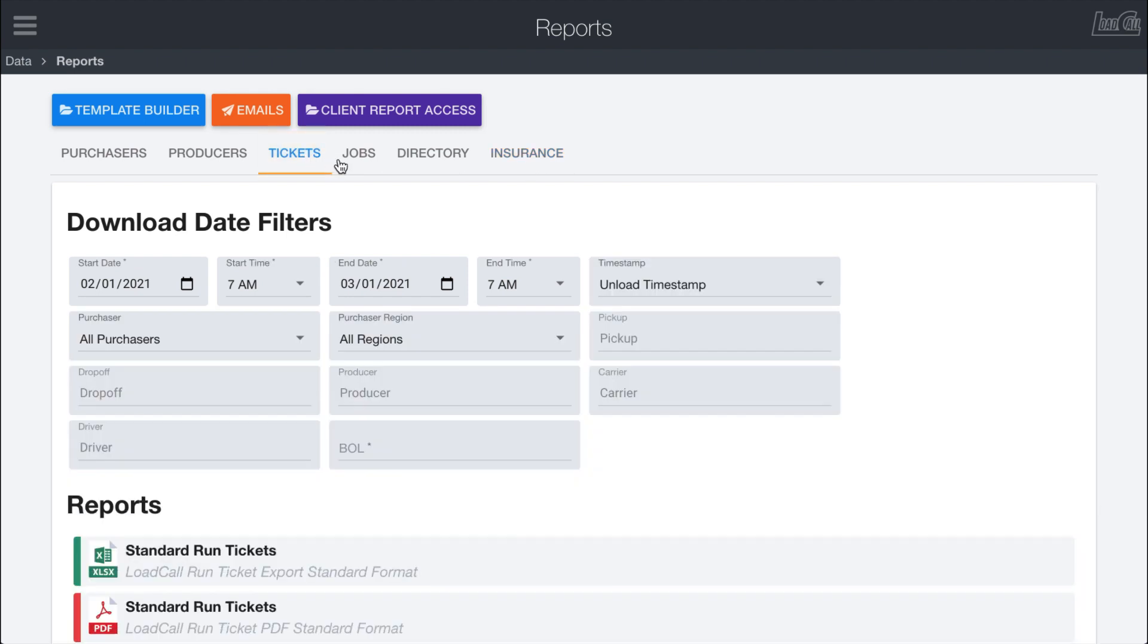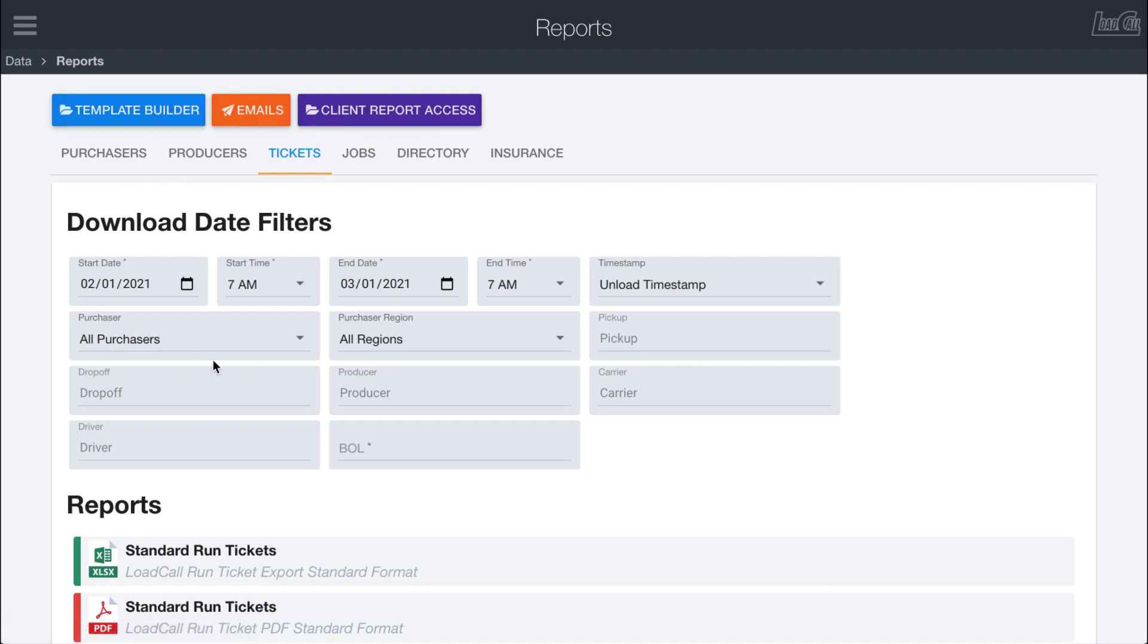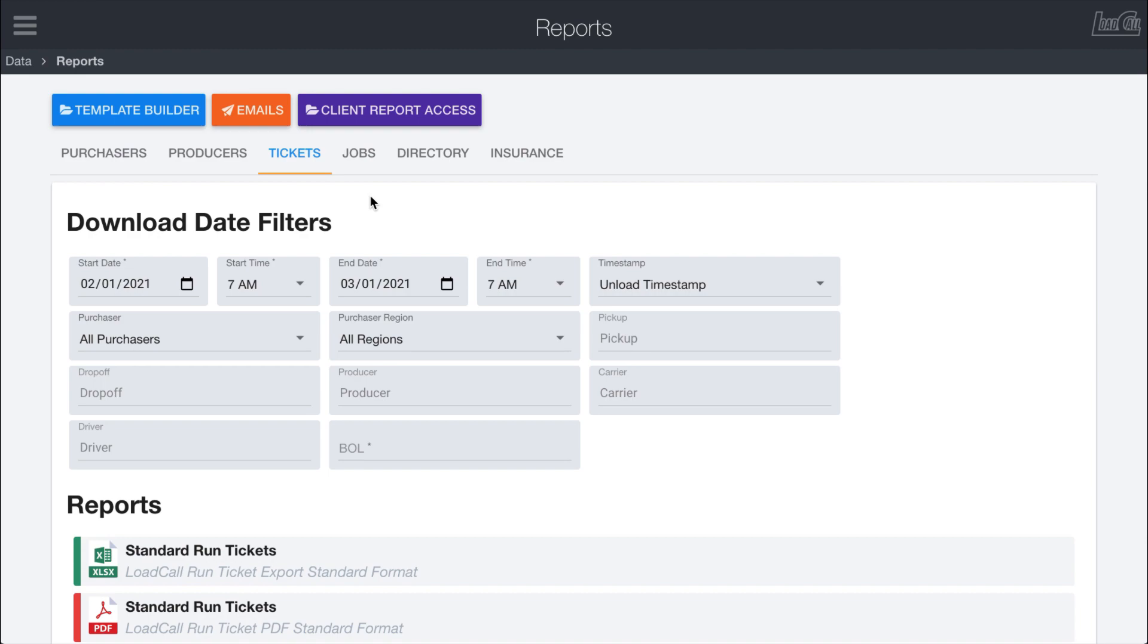So yeah, so that is the reports page. And in other videos, we will cover some of the in-depth features in here that help you customize the templates or automate the emailing or access to those reports. So we'll cover those in separate videos.